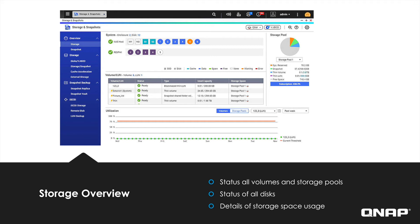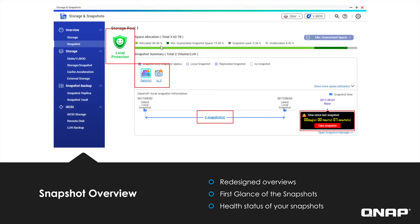In QTS 4.3.4, you'll be able to easily view and check the health of your snapshots in the new snapshot overview. In the upper left corner, you can see the status of how strong your protection is. If the status is not healthy, take a snapshot as soon as possible and set a schedule for snapshots. Under Snapshot Summary, you can see what volumes or LUNs you have snapshots of. At the bottom, you can see how many snapshots you have of a volume or LUN. And on the bottom right, you can see how long it has been since you last took a snapshot.